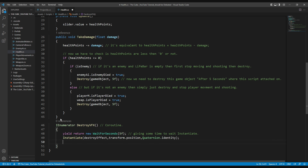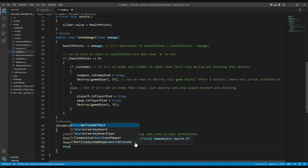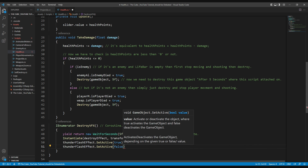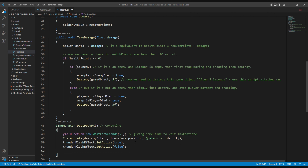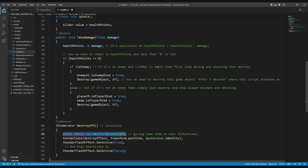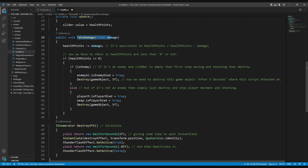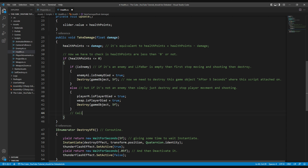After instantiating the destroy effect, we'll activate the thunder flash effect with thunderFlashEffect.SetActive(true), then immediately deactivate it with SetActive(false). But if we do this, we'll never see it because it'll be too fast. So we use another yield return statement in between activation and deactivation, waiting for a very short time like 0.05 seconds. Then we call this coroutine within the TakeDamage function — whenever health reaches 0, the coroutine is called.